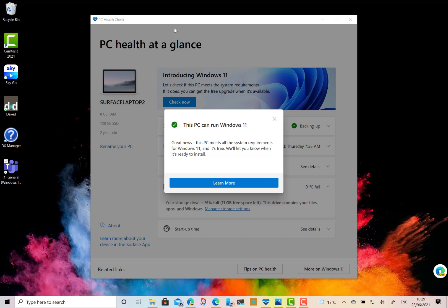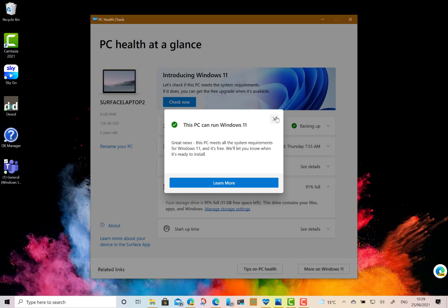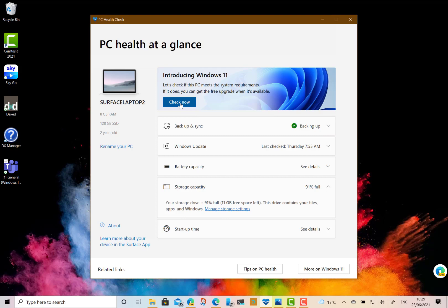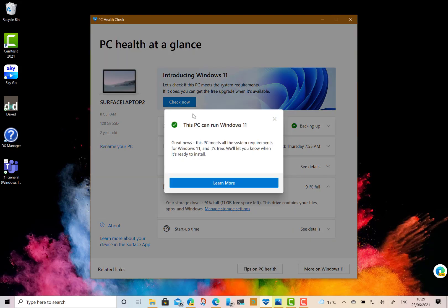Now the first thing you can do is use this PC Health Check app from Microsoft. You install this and it checks your machine, looks at the specs, and tells you whether you can run Windows 11. So on a Surface Laptop 2 I can run this check and as you can see everything is good to go.